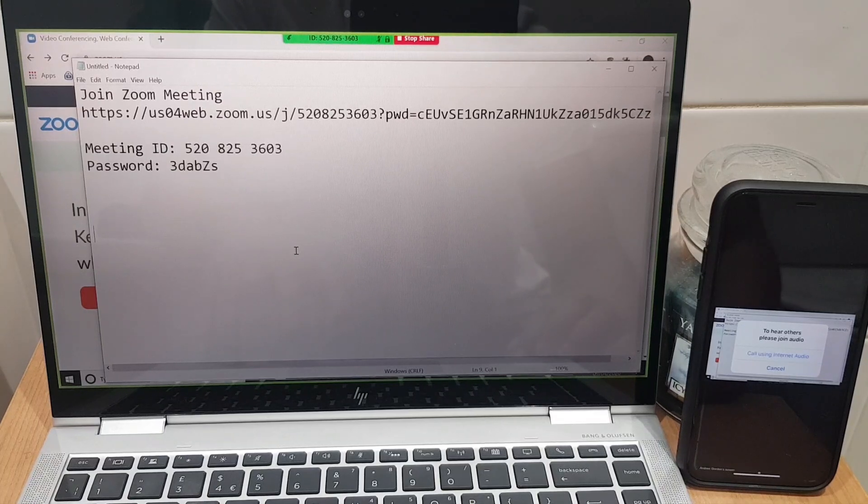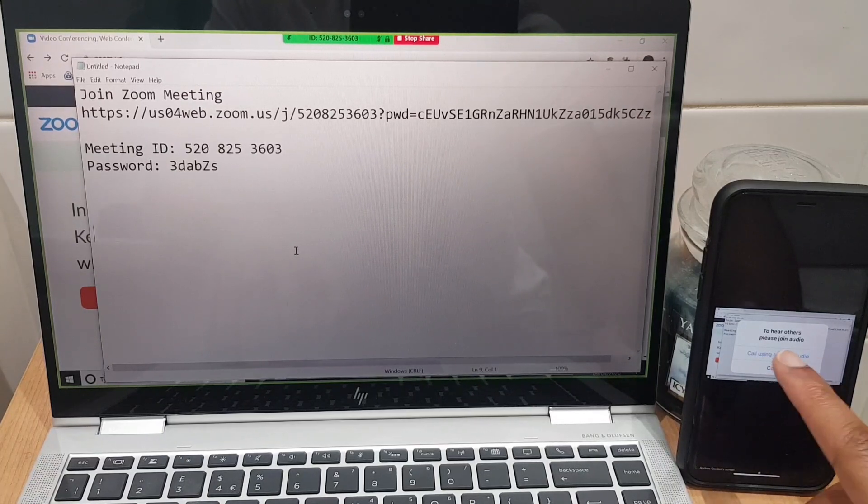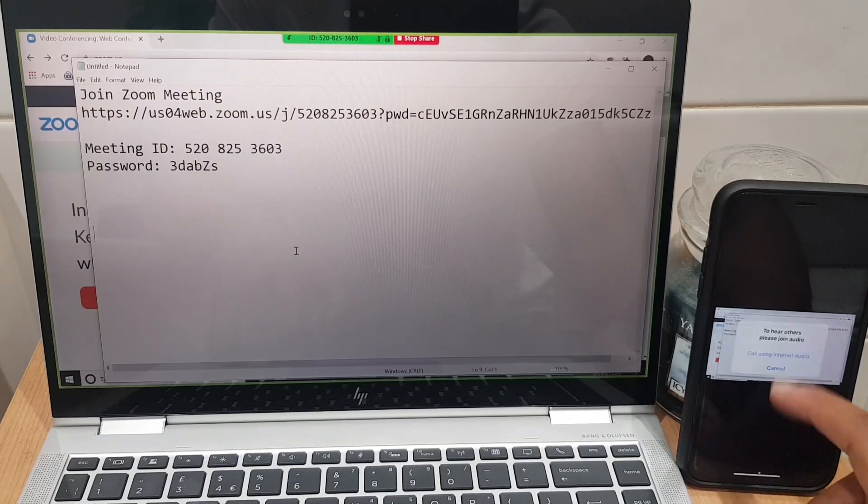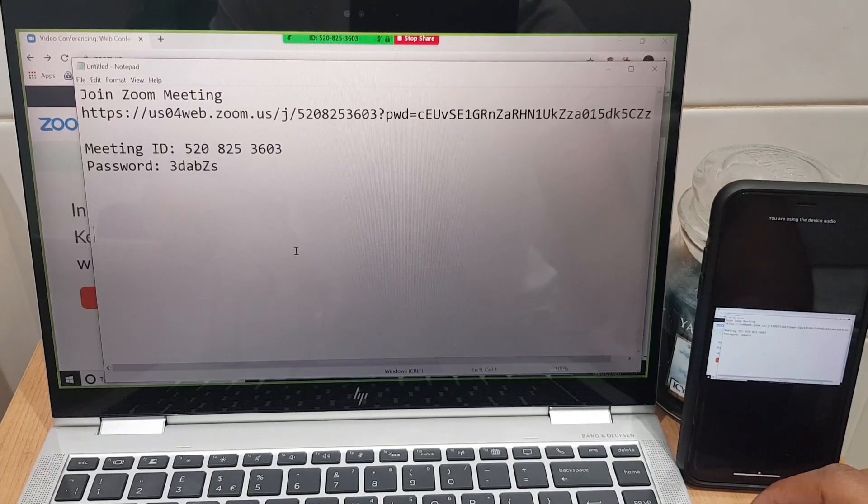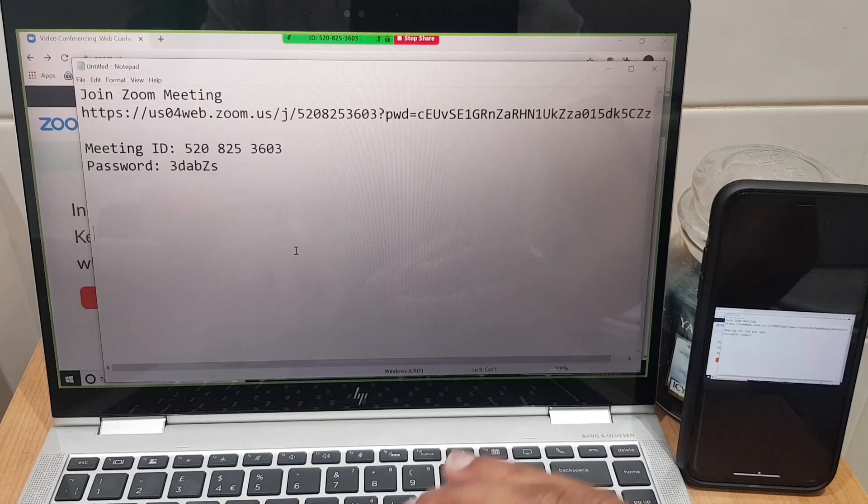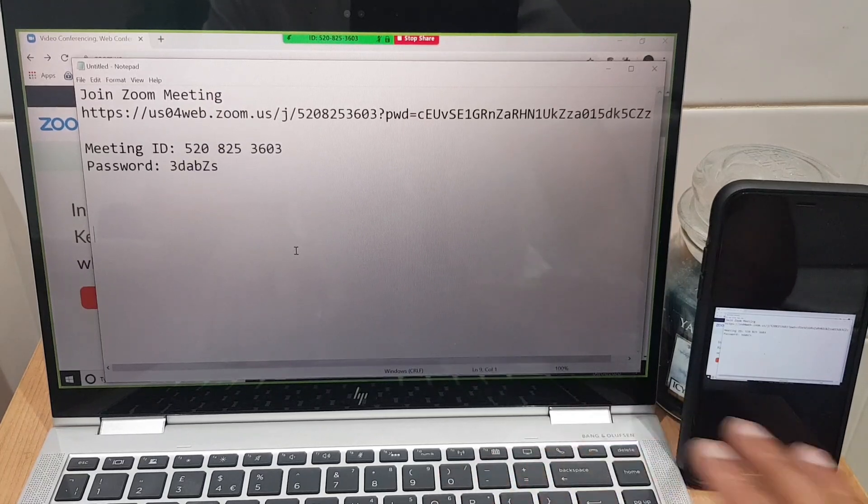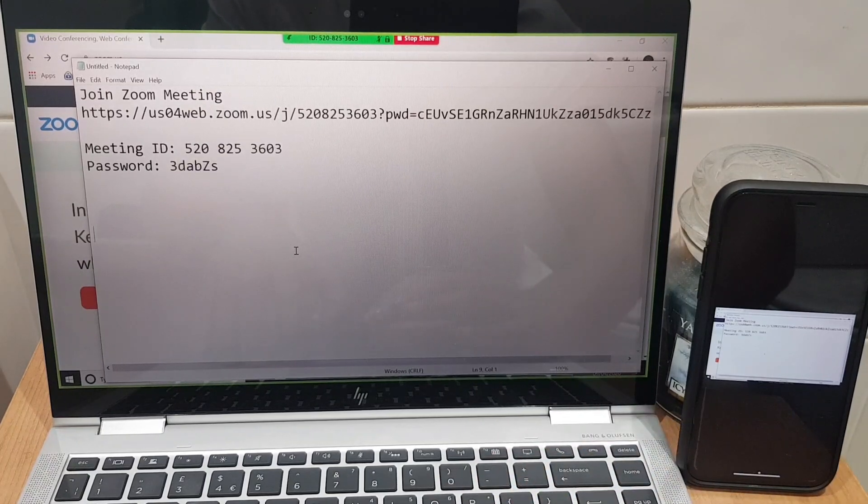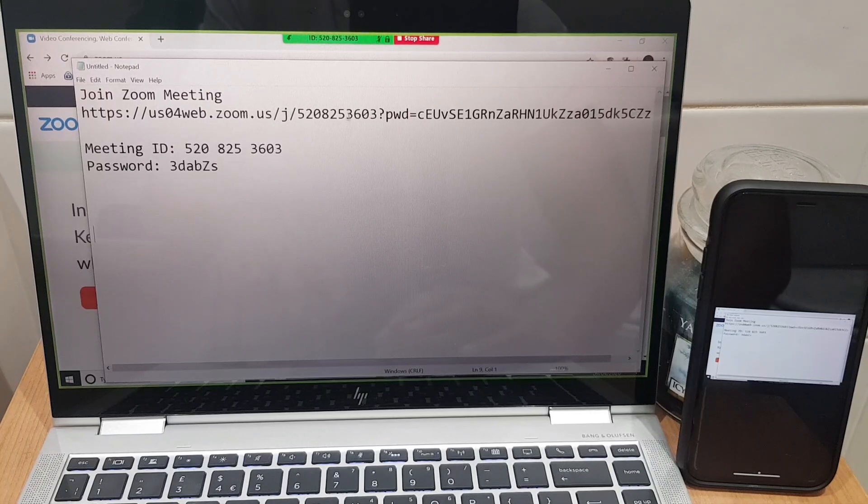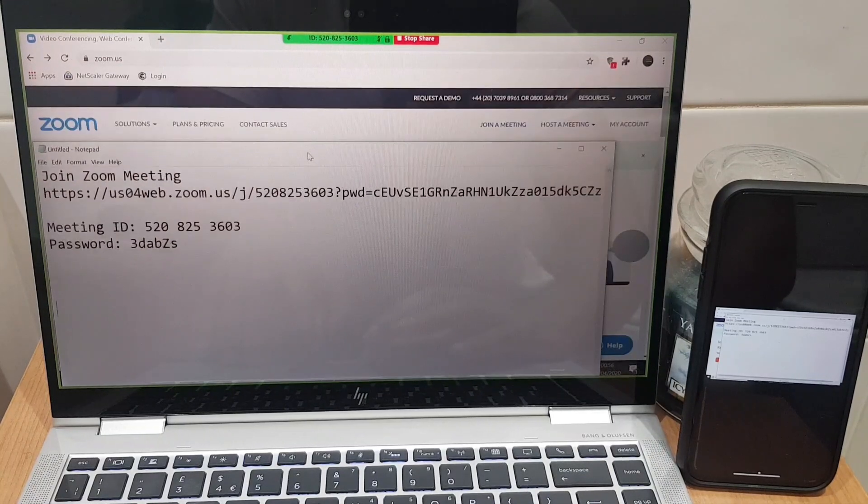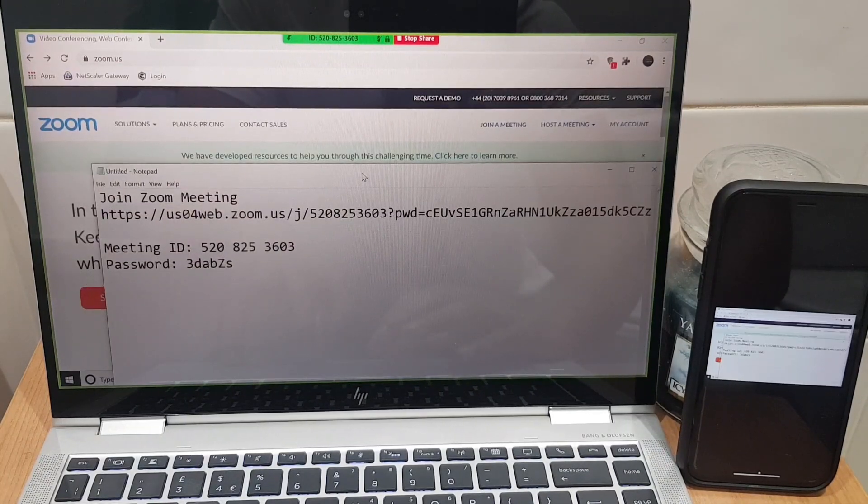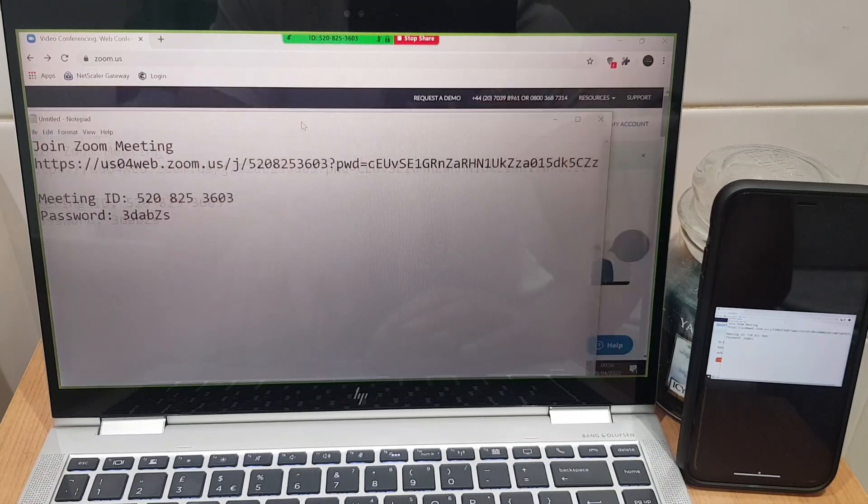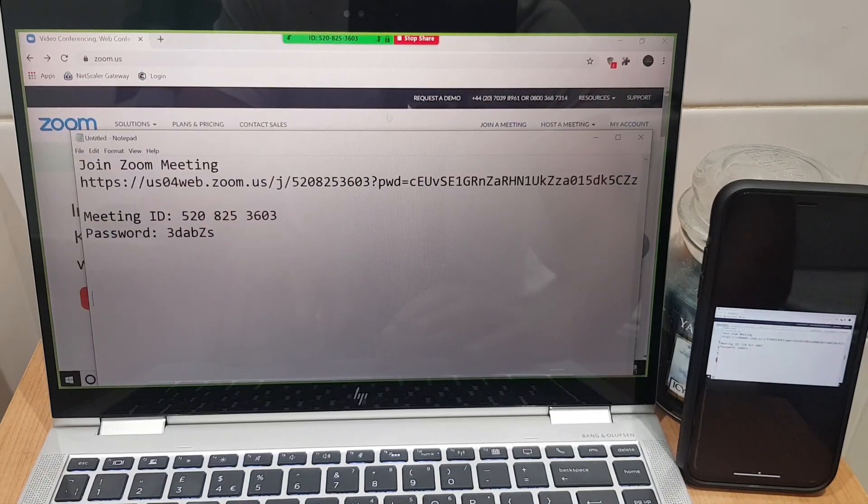Continue, okay and that says connecting. You heard that doorbell, that just alerts me that someone's joining the meeting so that's useful. It says on the phone here to hear others please join audio so this will allow me to hear others from the meeting. I'm currently muted so it's not going to transfer any sound so we don't have feedback. As I was saying, if I share the desktop you can see everything. If you look on the phone you can see everything that is happening on the screen.